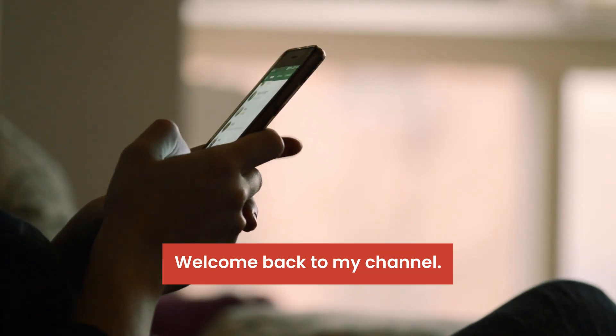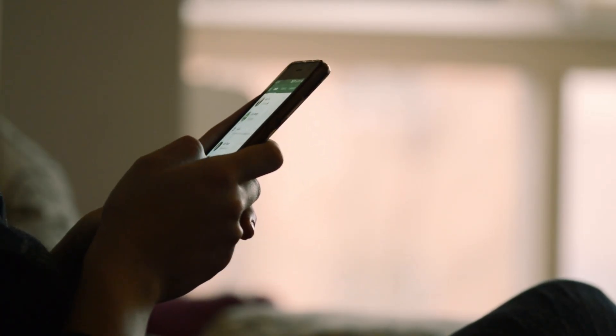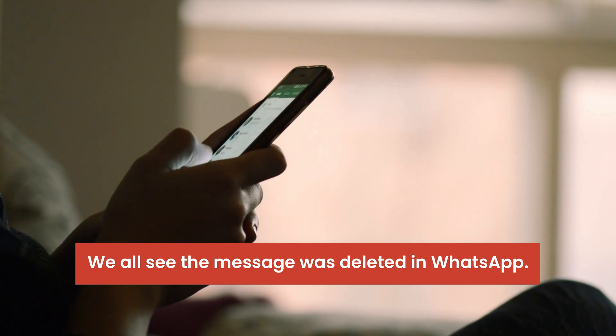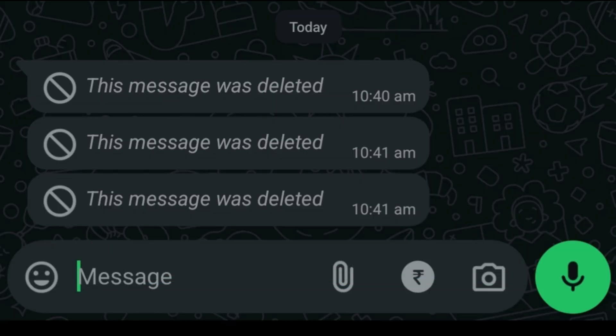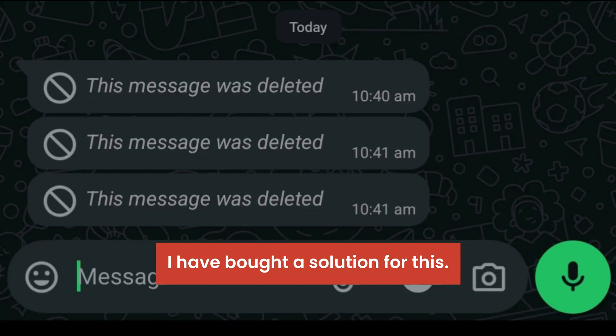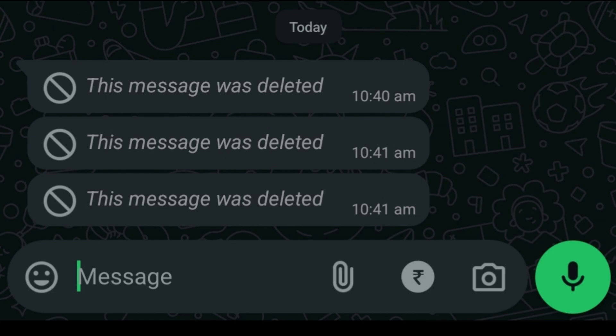Hello everyone, welcome back to my channel. We all see the message was deleted in WhatsApp. I have brought a solution for this.